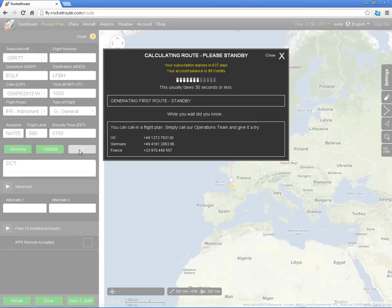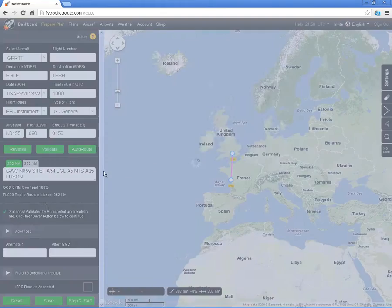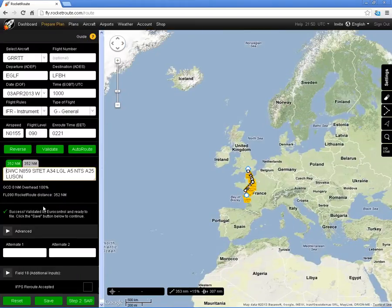I'll click on AutoRoute and RocketRoute will, in a few seconds, give me an IFR flight plan which it will validate against Eurocontrol. Success — validated by Eurocontrol. So we go to the next step.